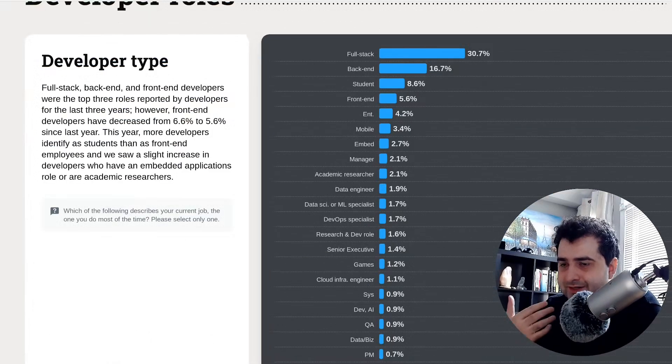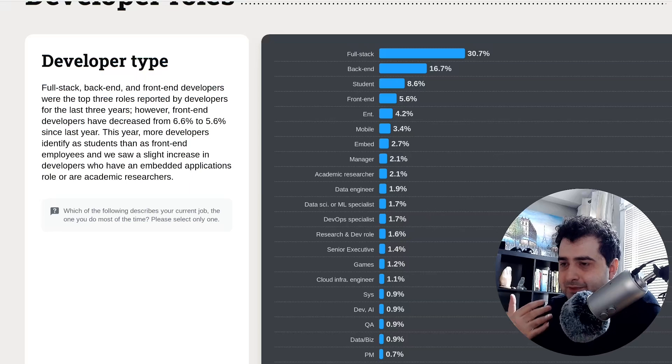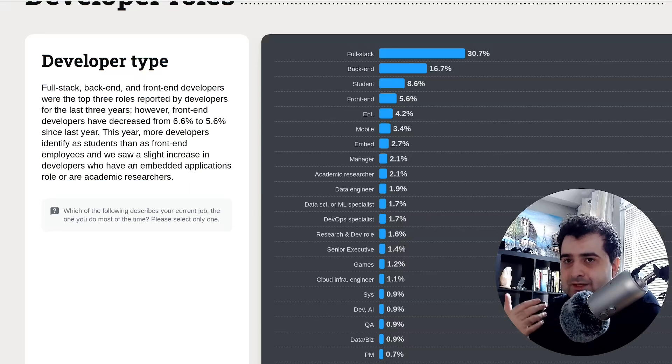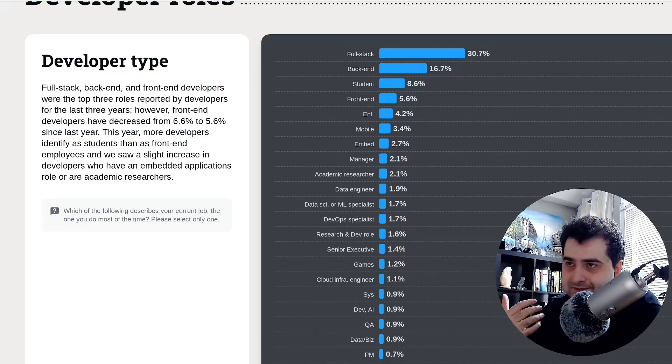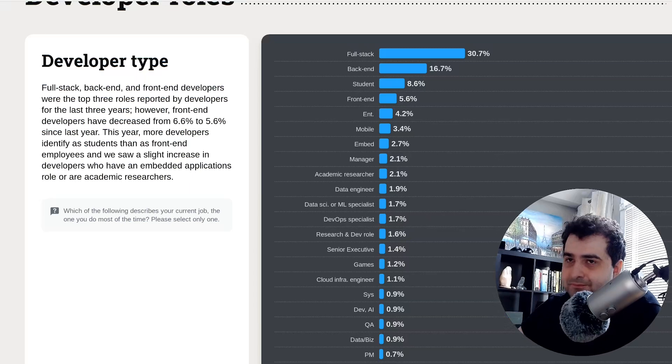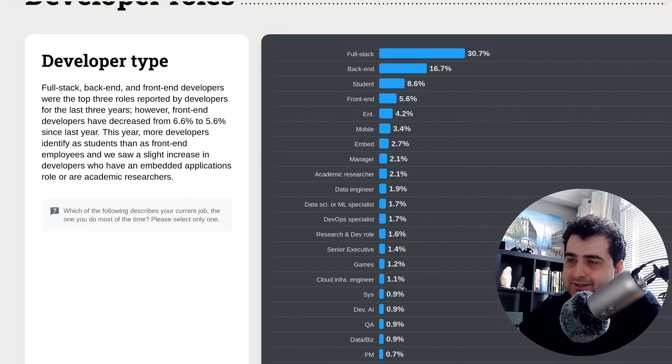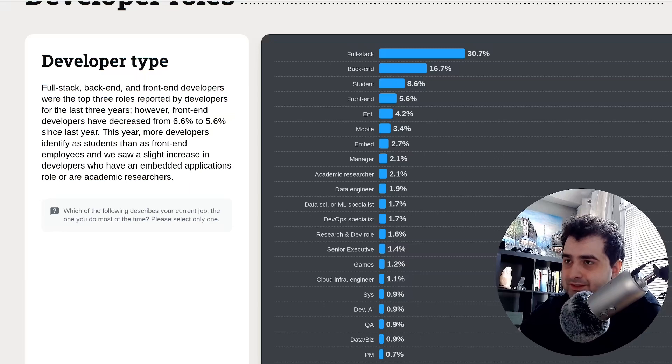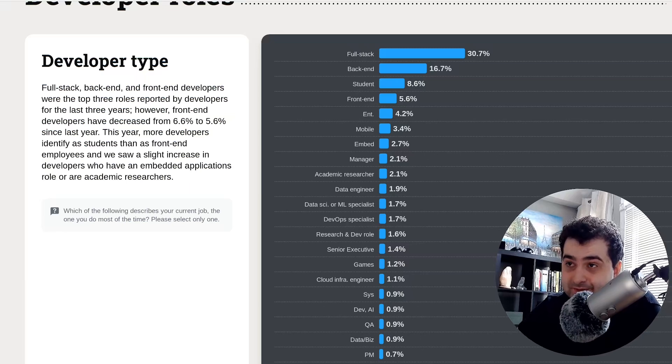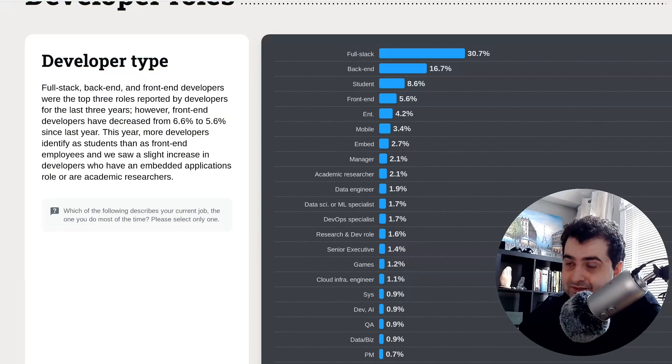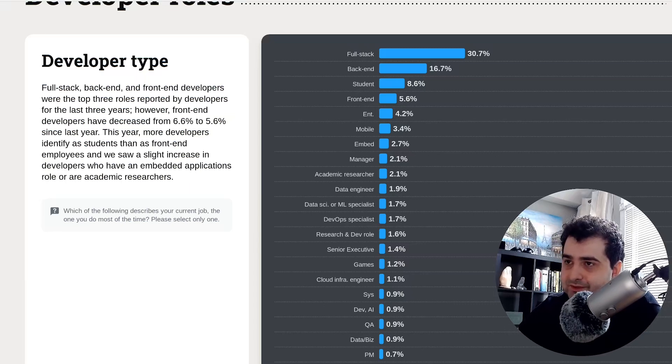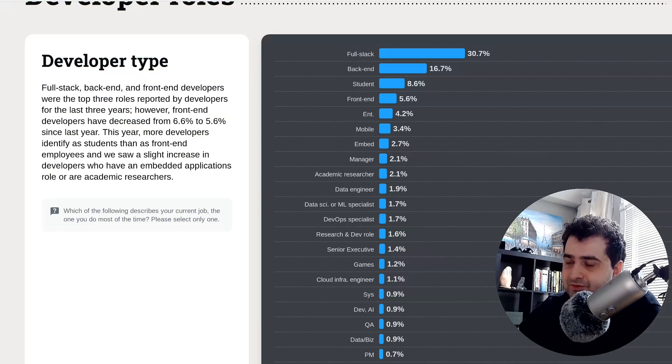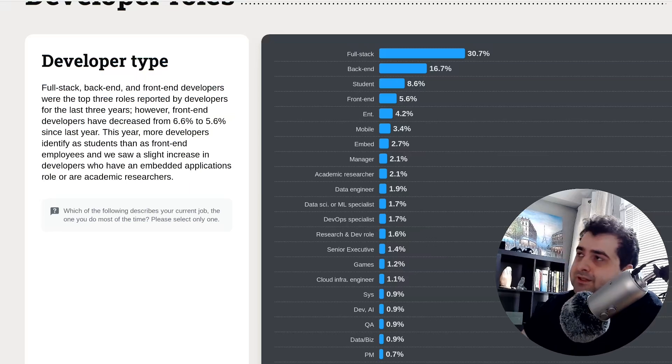Now, here's why Python may not be the best language for beginners. Because of the job prospects, as you can see, what's the number one thing that developers report doing? Full stack development. Second is back end development. Student, that's not really a role. But then we have front end development.